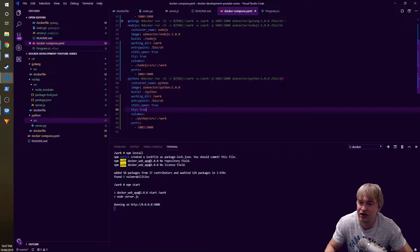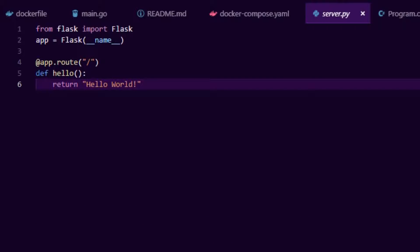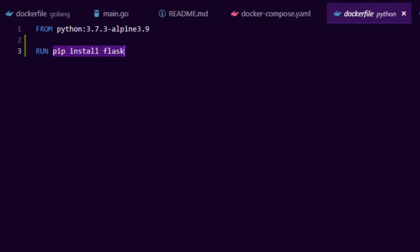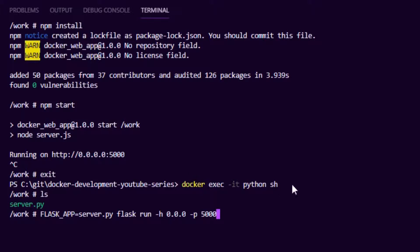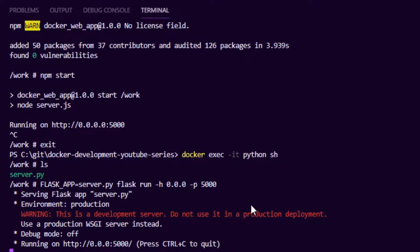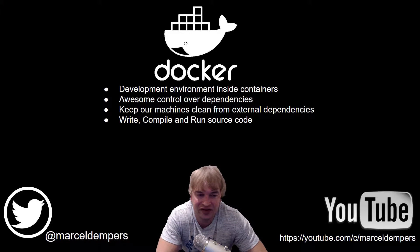For Python, everything is the same structure - port 5003, Python source folder, and inside there's a server.py with a basic hello world web server using Flask. For Flask I needed pip install in the Dockerfile. When you change Dockerfiles you need to run docker compose build to recompile the container image. Exiting the Node.js container and entering the Python container, running ls shows server.py is right there. Running the server command starts it up, and accessing port 5003 in the browser confirms it's up and running.